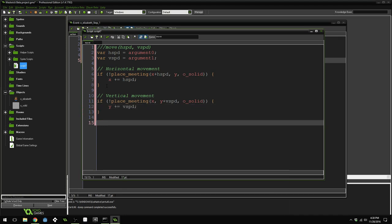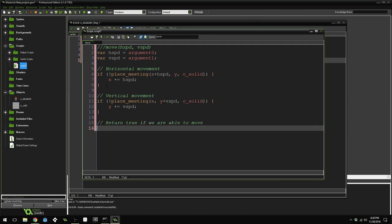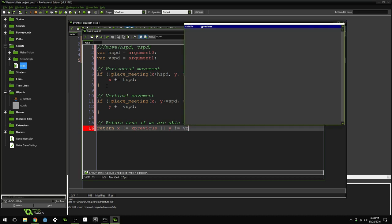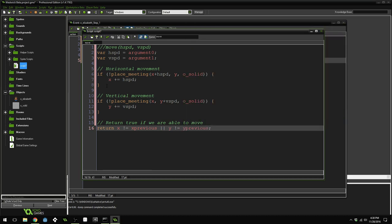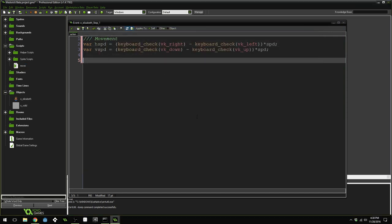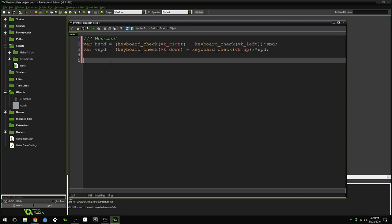Finally, we want this script to return true if we were able to move and false if we were unable to move. We're going to use the xprevious and yprevious variables to determine this. If x does not equal xprevious or y does not equal yprevious, then we know we were able to move. Now that the move script is finished, we can call it inside of Elizabeth's step event.